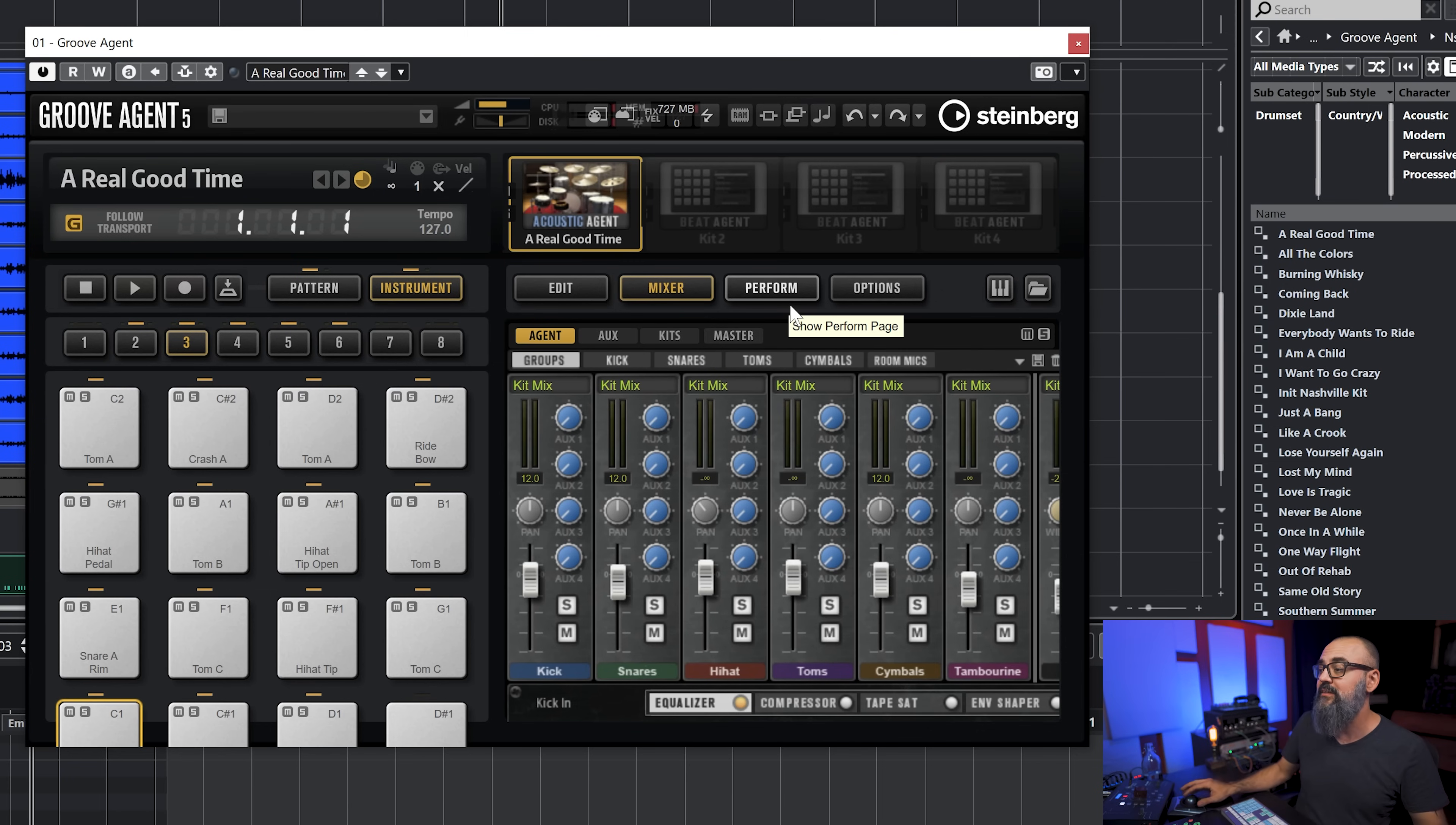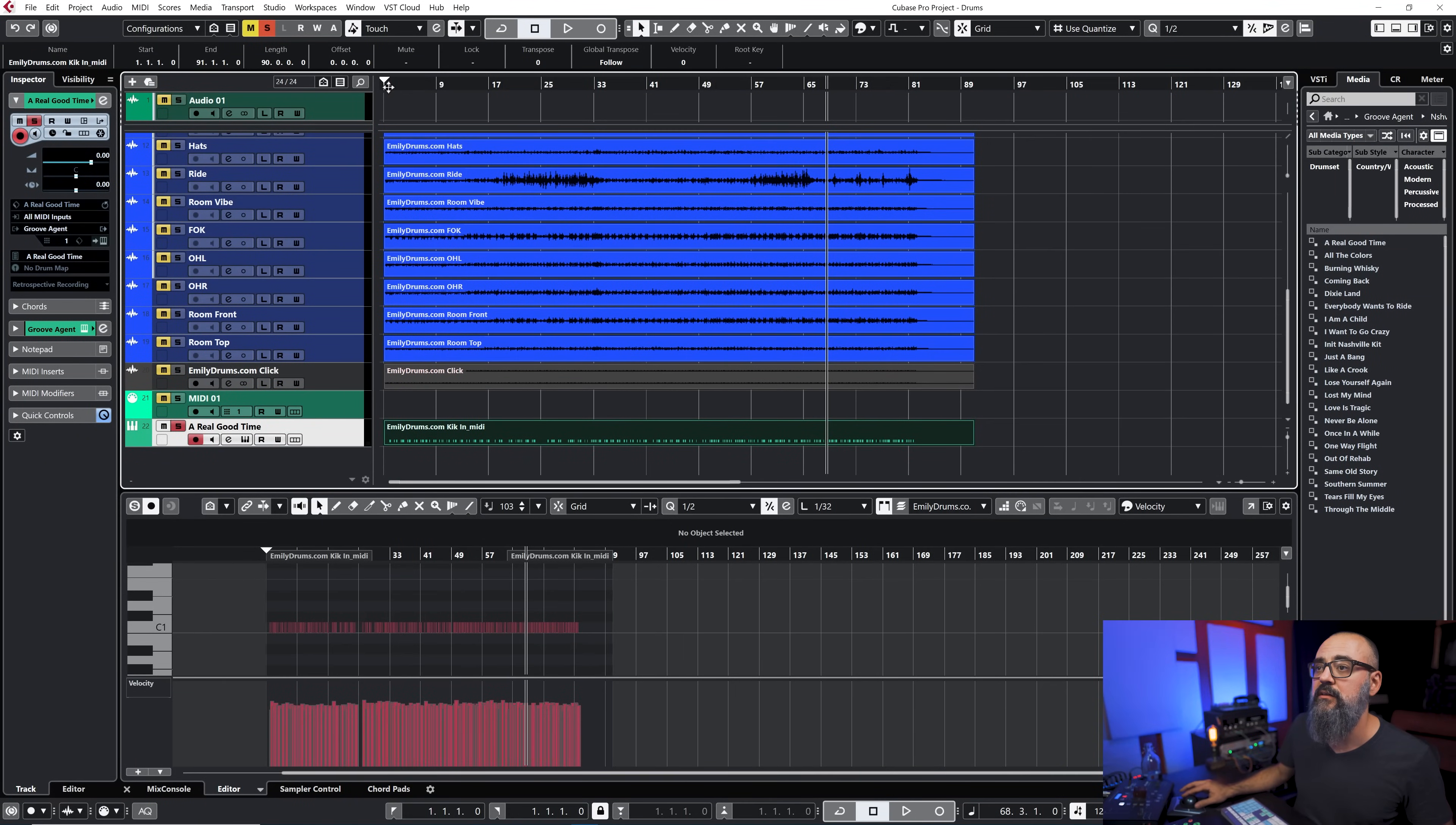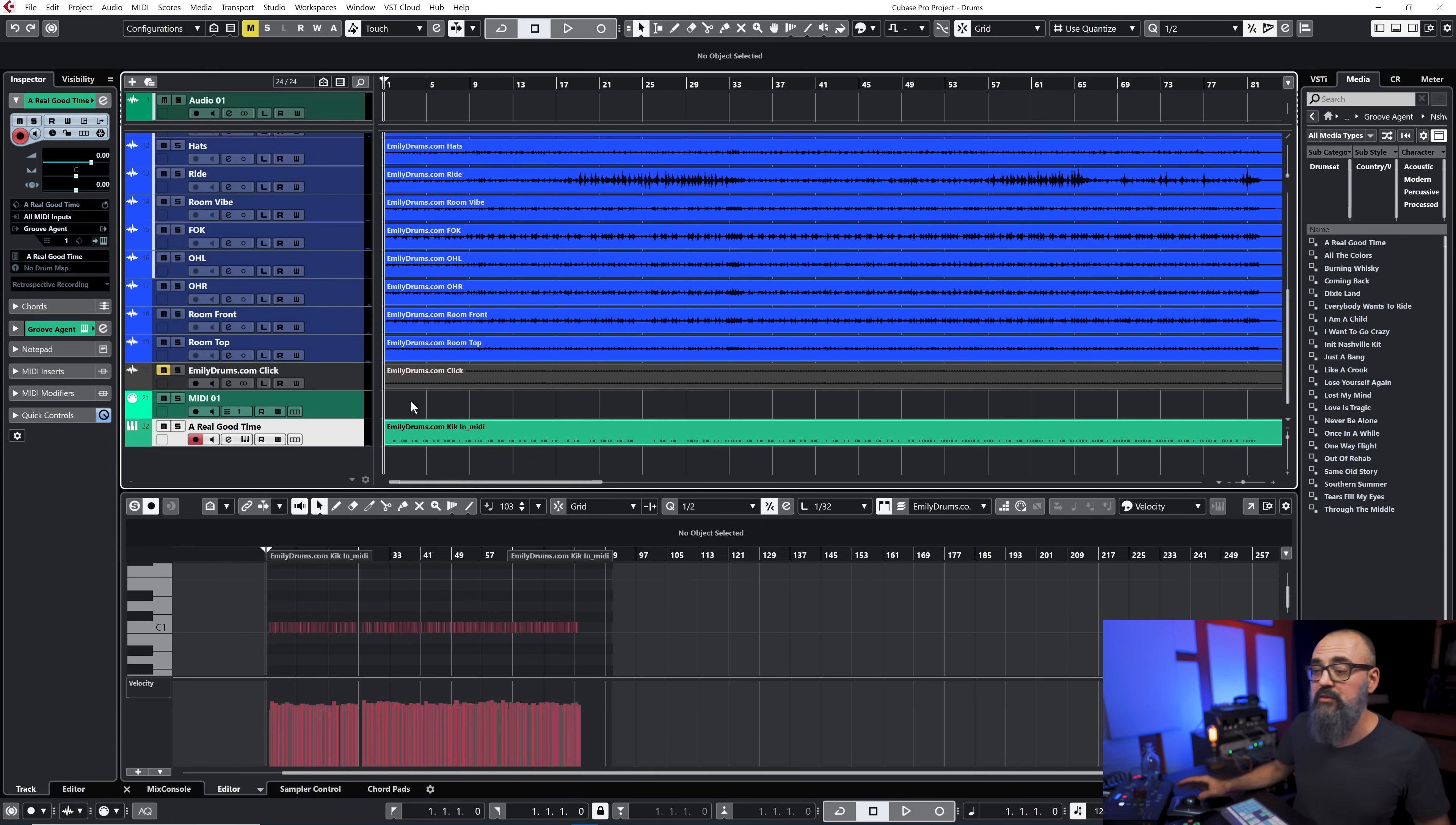So I'm going to leave it as its default value which is a blend of the whole drum mix with the direct sound and the room and we'll keep that as a sample. I'm just going to have a quick listen. Okay pretty cool.